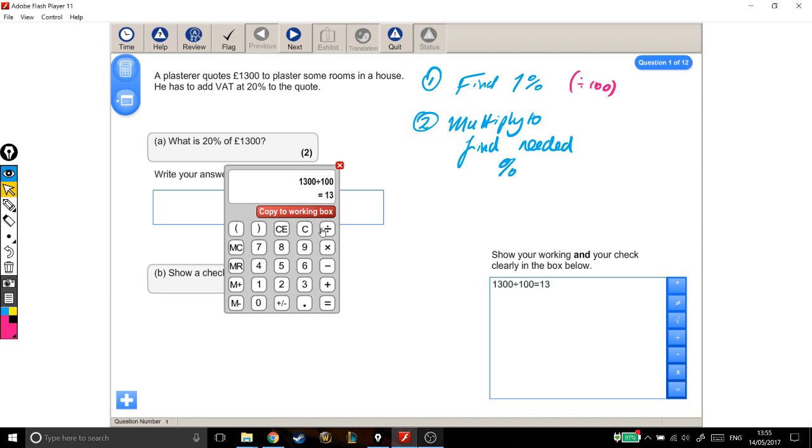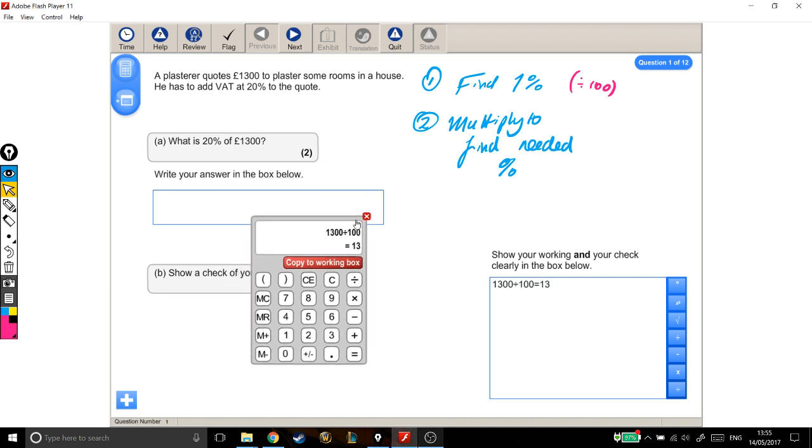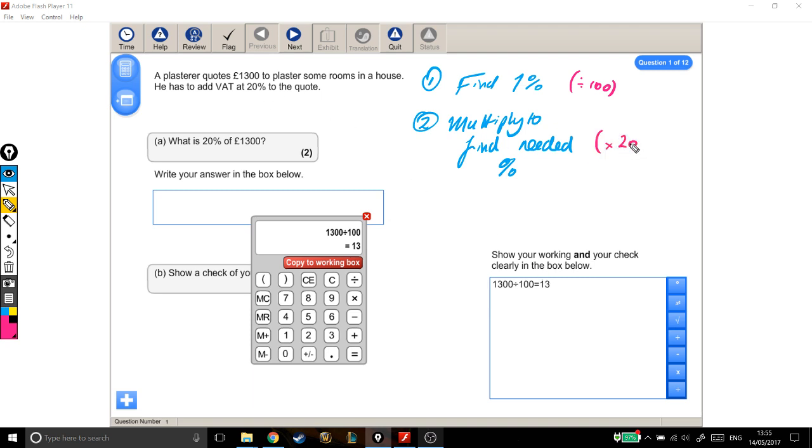And I'm not after 1%, I'm after 20%. So what do I do to go from 1%, which is here, up to 20%, I need to times by 20. Like I said before, if it was 39%, I'd times by 39. But it's not, it's just 20.